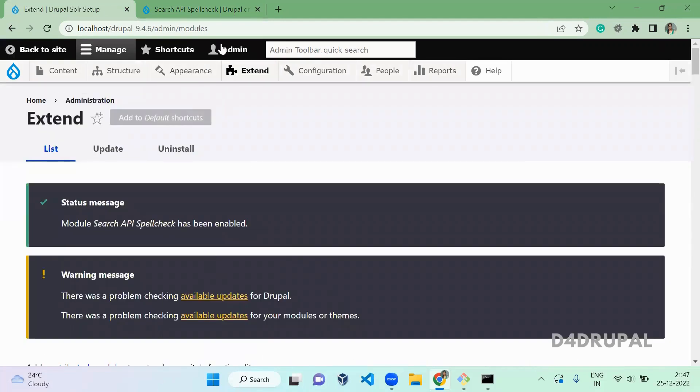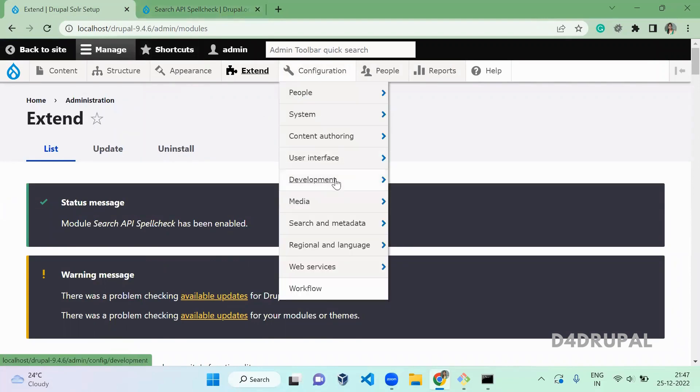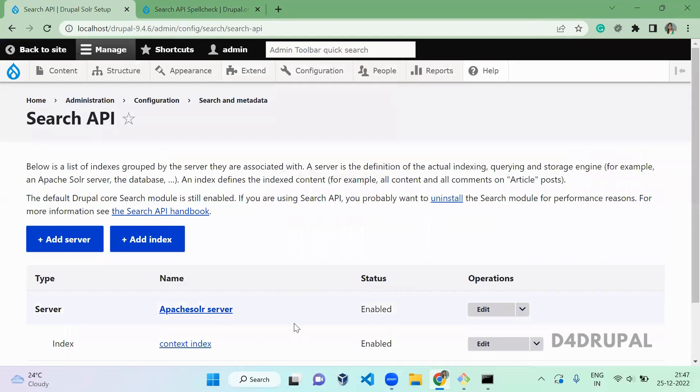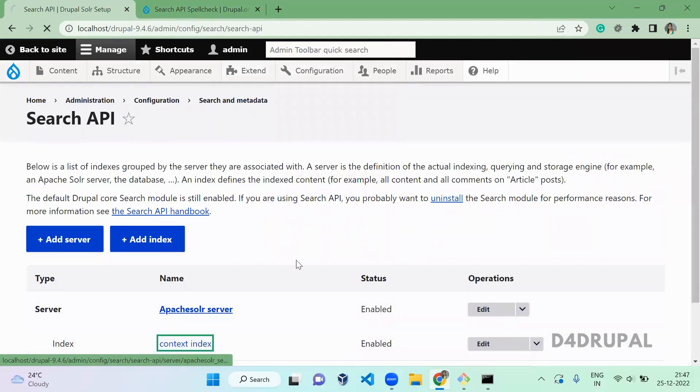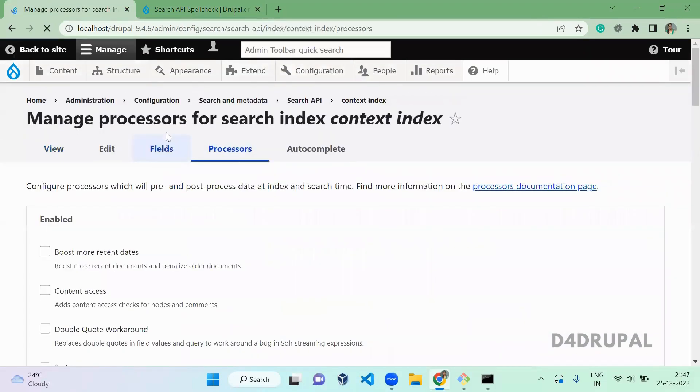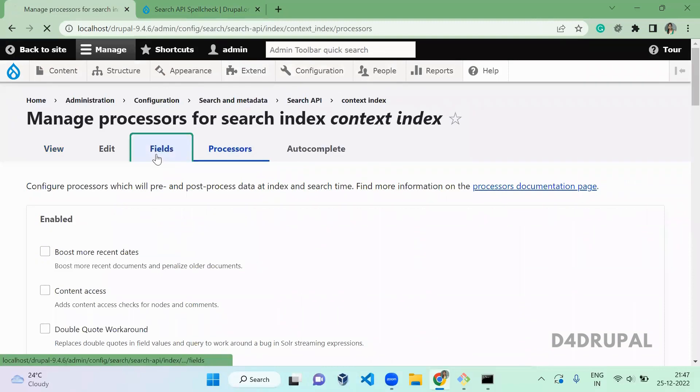Once that module is enabled, go to your configuration, search and metadata, search API. Click on the index. Here in fields, you have to go to the fields.